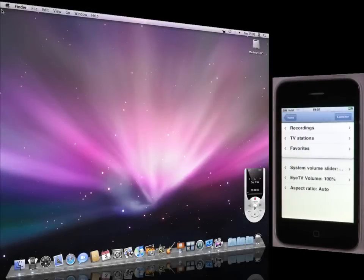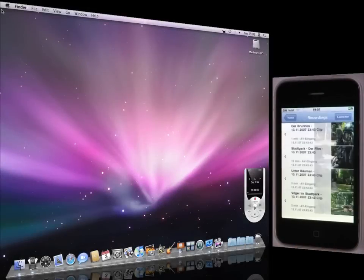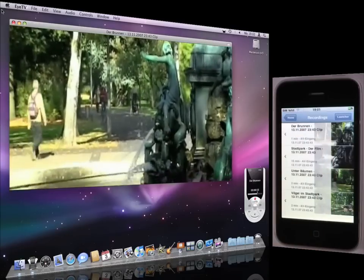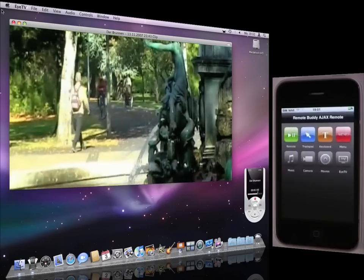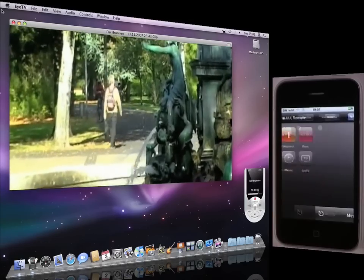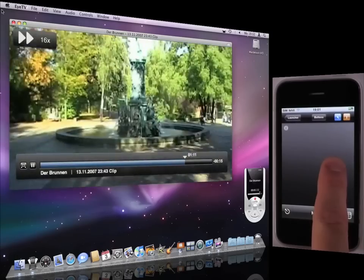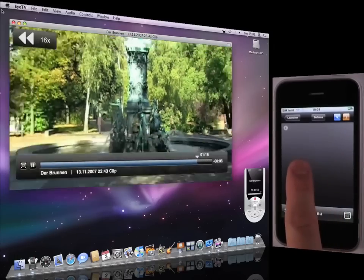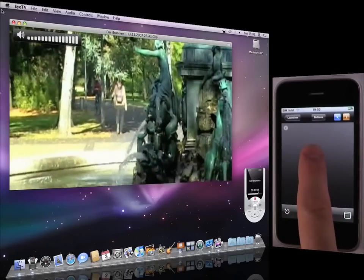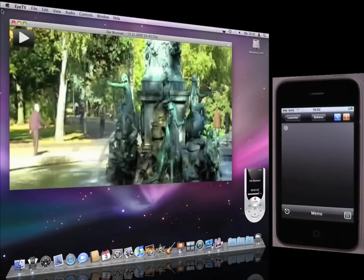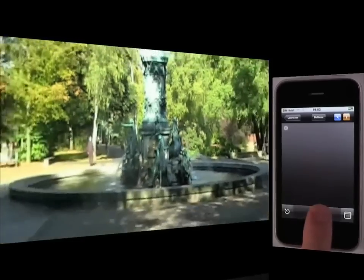The iTV module provides direct access to a list of recordings and TV stations. The remote control provides playback control like fast forward, rewind, volume control, play/pause, full screen toggling, and on-screen menu access.